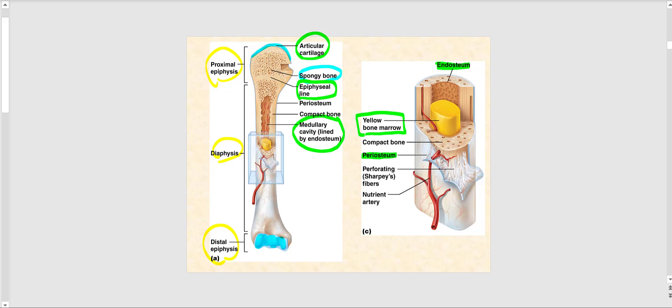The medullary cavity filled with yellow bone marrow can be seen in the image on the right. The external surface of the bone is covered by the periosteum, which does not cover the articular cartilage, while the interior structures of bone are covered by the endosteum, visible on the right image. Compact bone makes up the wall of the diaphysis, as well as the cortical bone that covers the spongy bone.